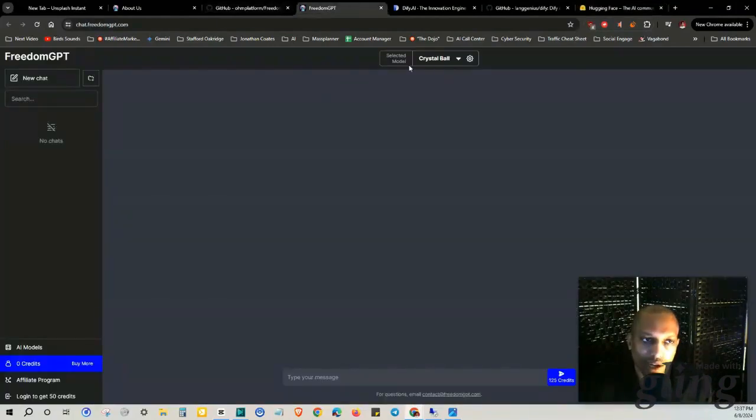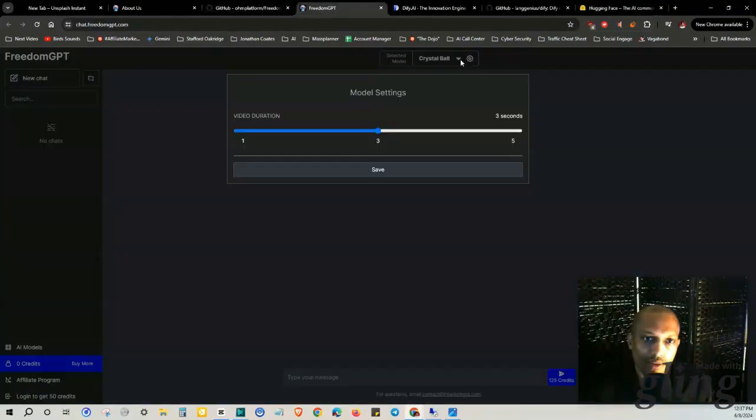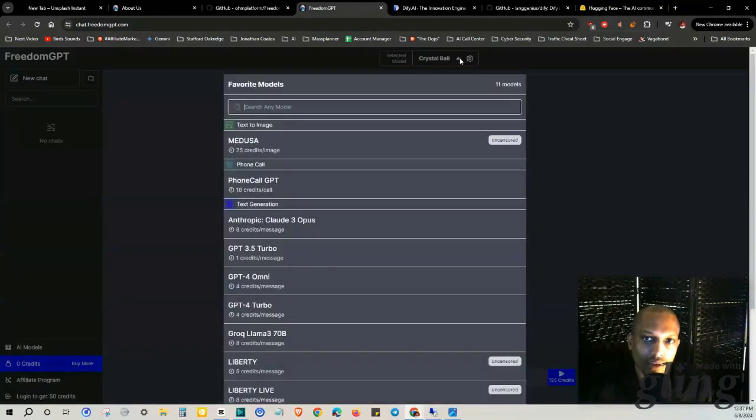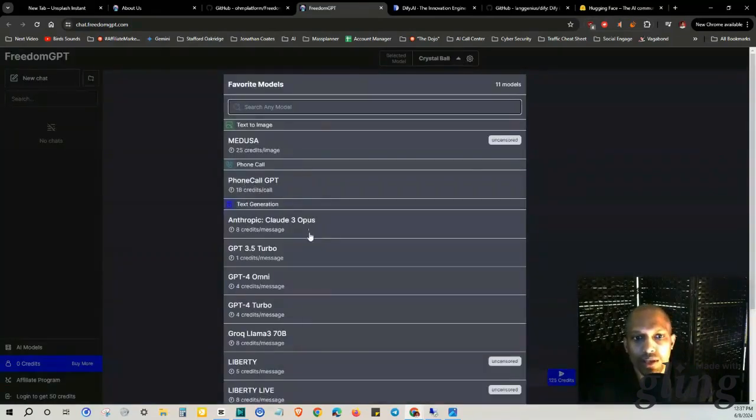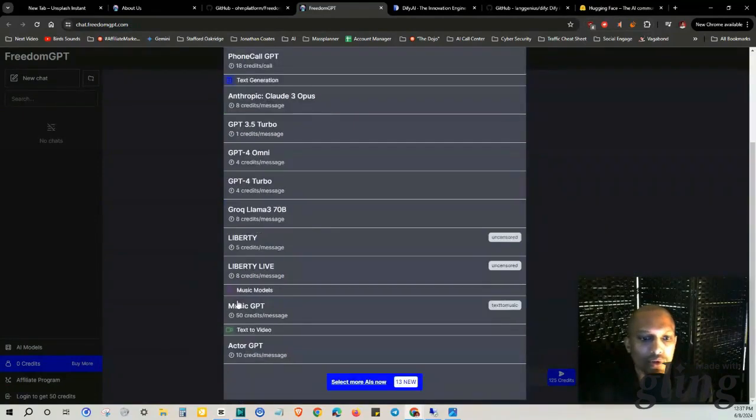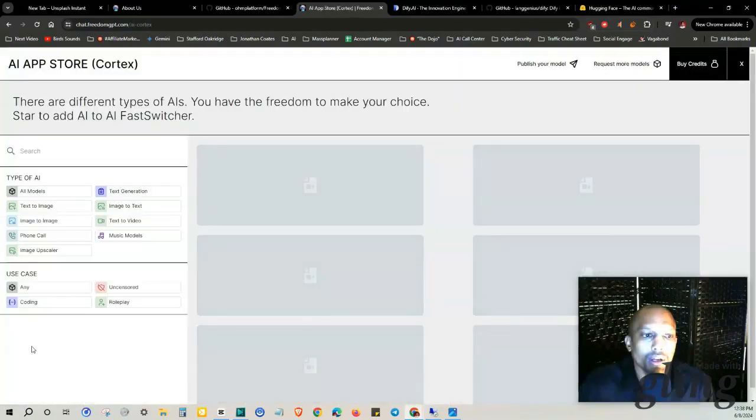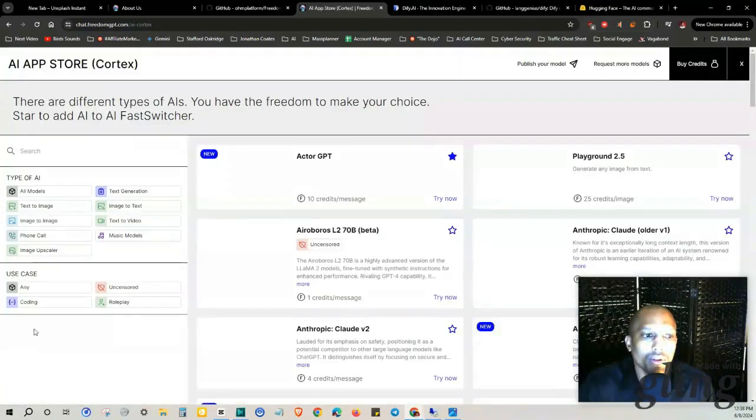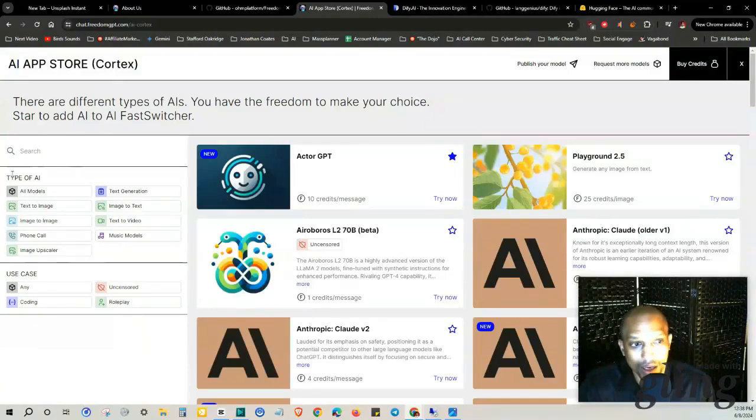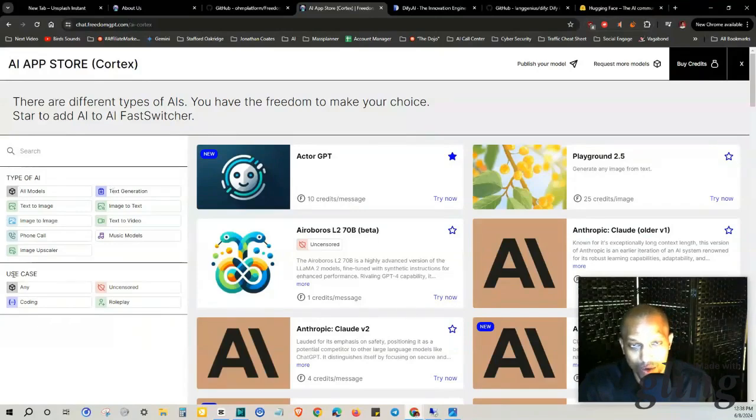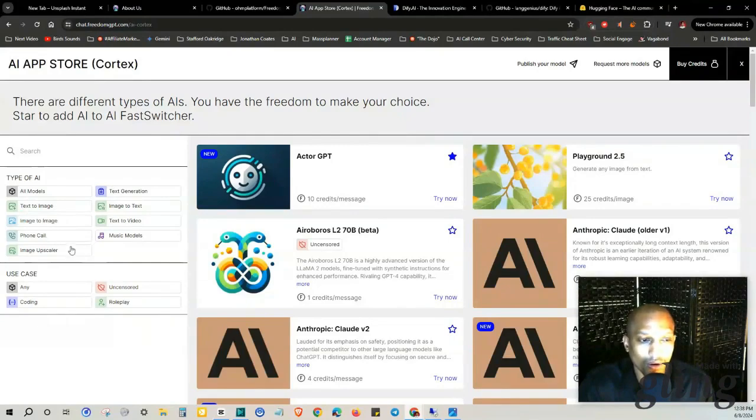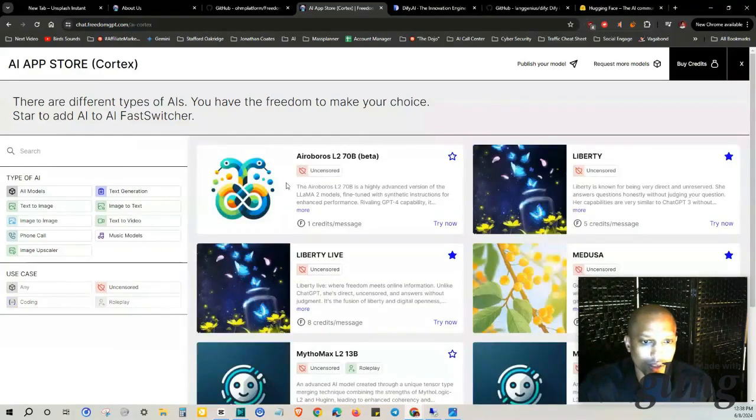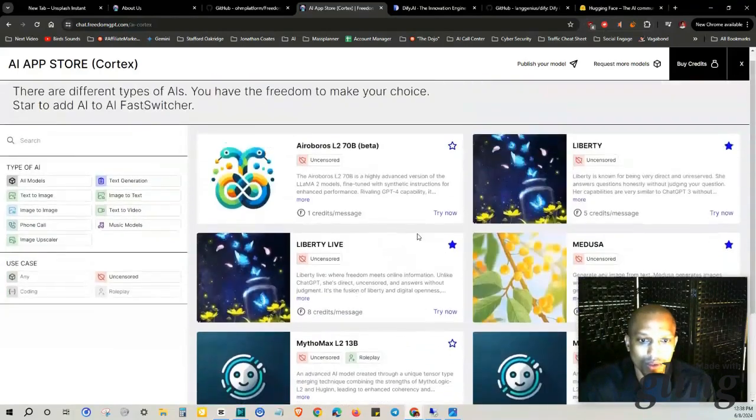Call GPT, text generation, Anthropic Claude, Music GPT, Actor GPT, Liberty. Let's check this out. So another thing that we can do is you can click on this right here and this will take you to the AI app store Cortex. And on the left hand side here you have all of your different models: text to image, image to image, phone call, image upscaler, music models, text to video, image to text, text generation uncensored. So these are some